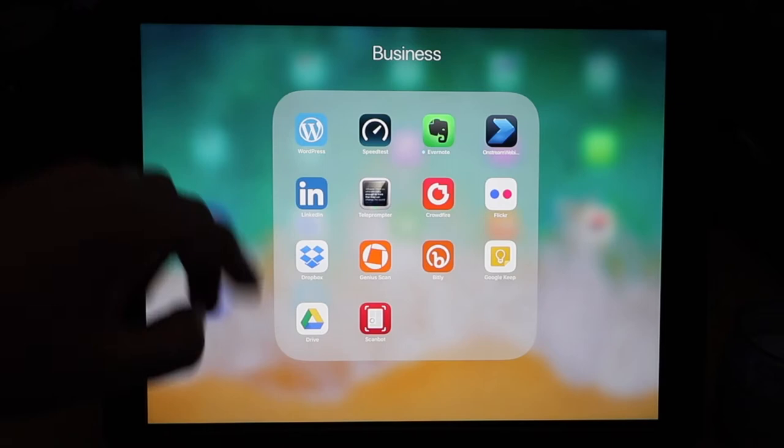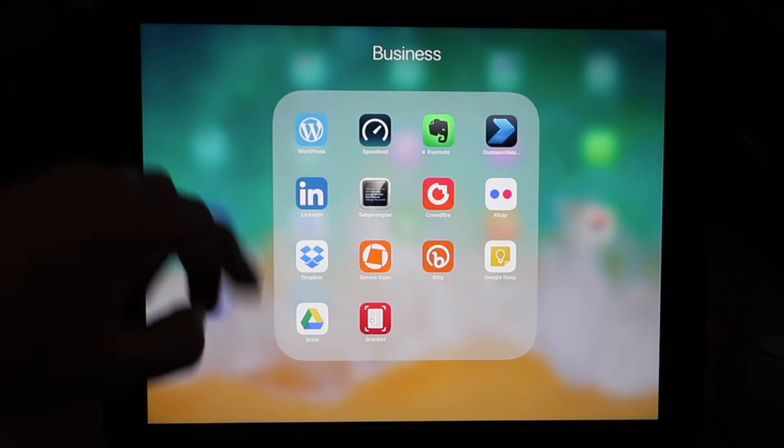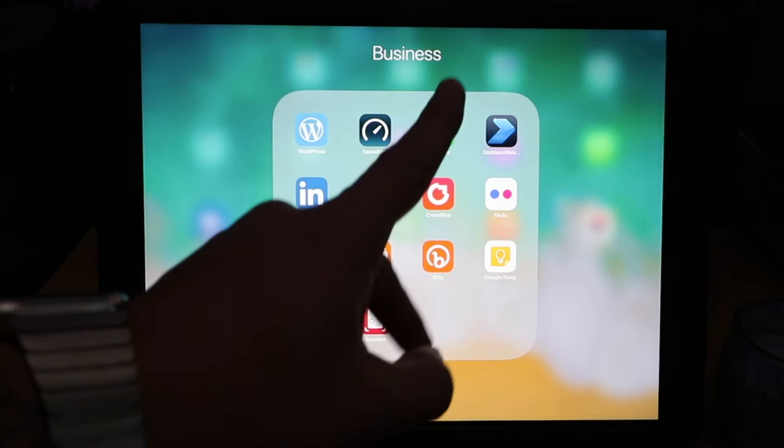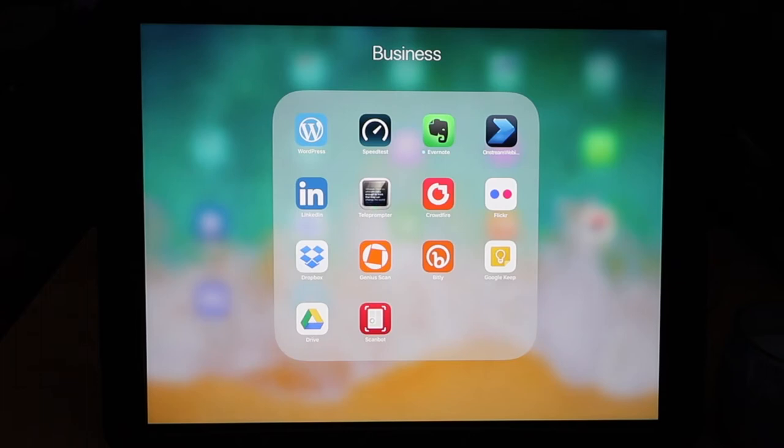Up the top here I've got a business folder which keeps WordPress, Speedtest, Evernote. I have been using Evernote quite a fair bit lately to do various different tasks.